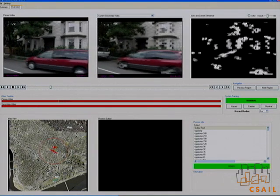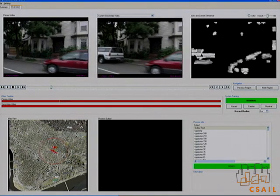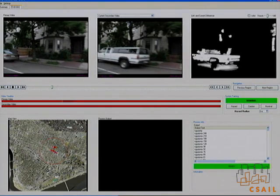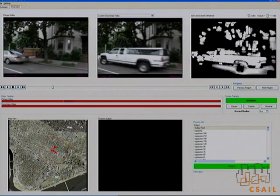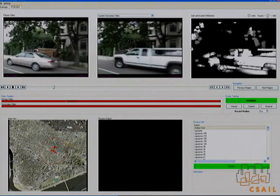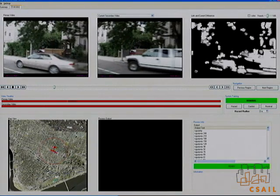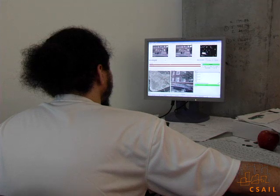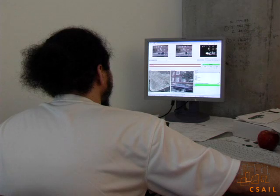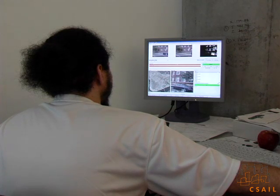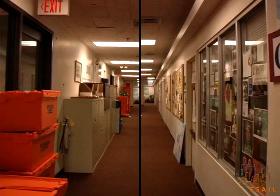With DARPA support, we have developed an interactive system for the efficient inspection of multiple videos recorded along spatially similar paths, but at different times. The system enables a human sequence analyst to detect differences between the two videos.